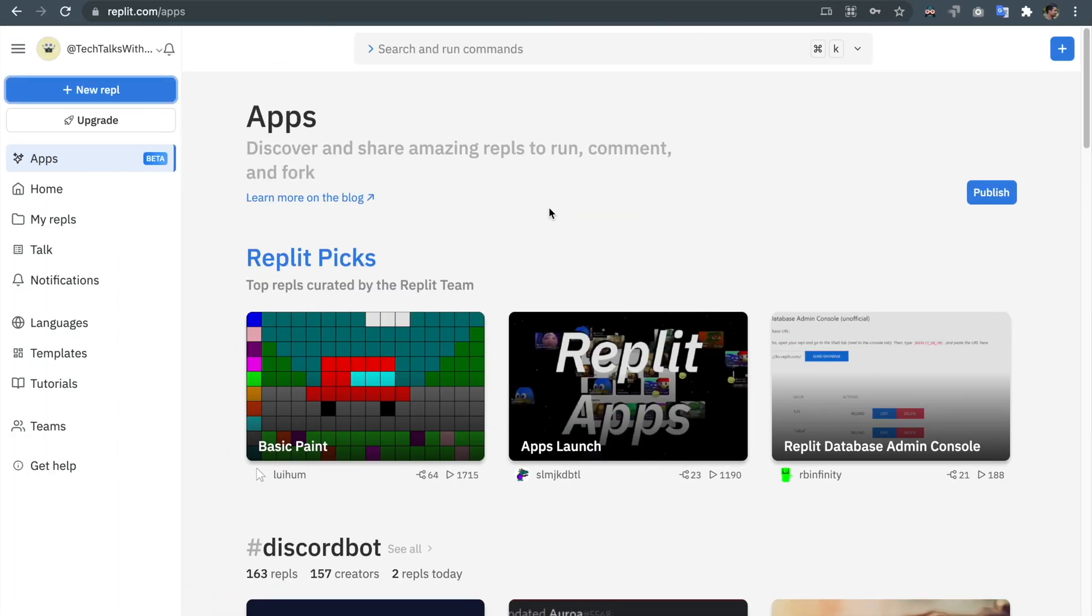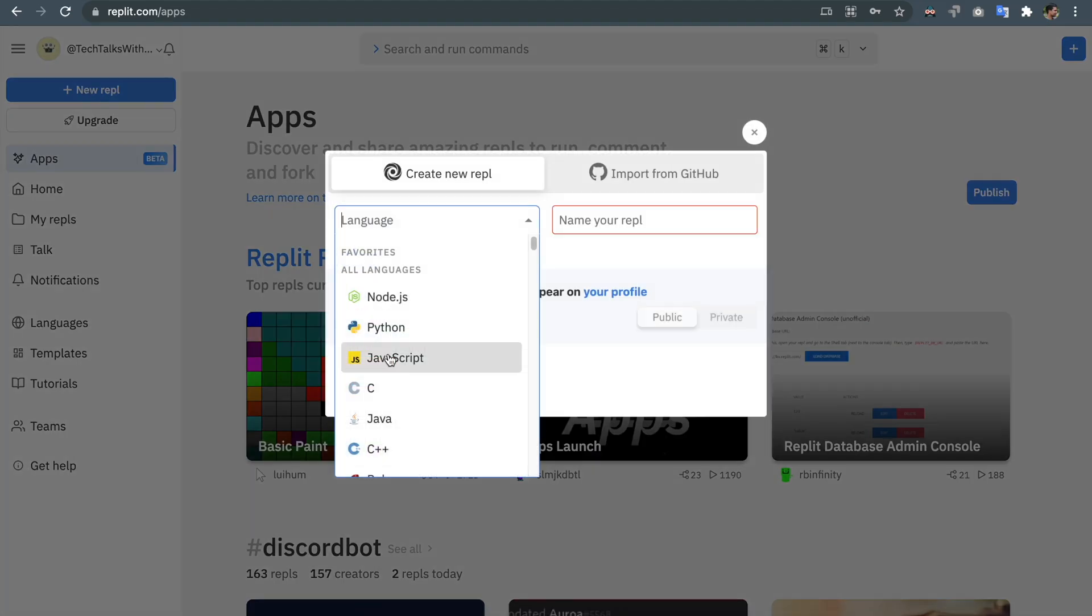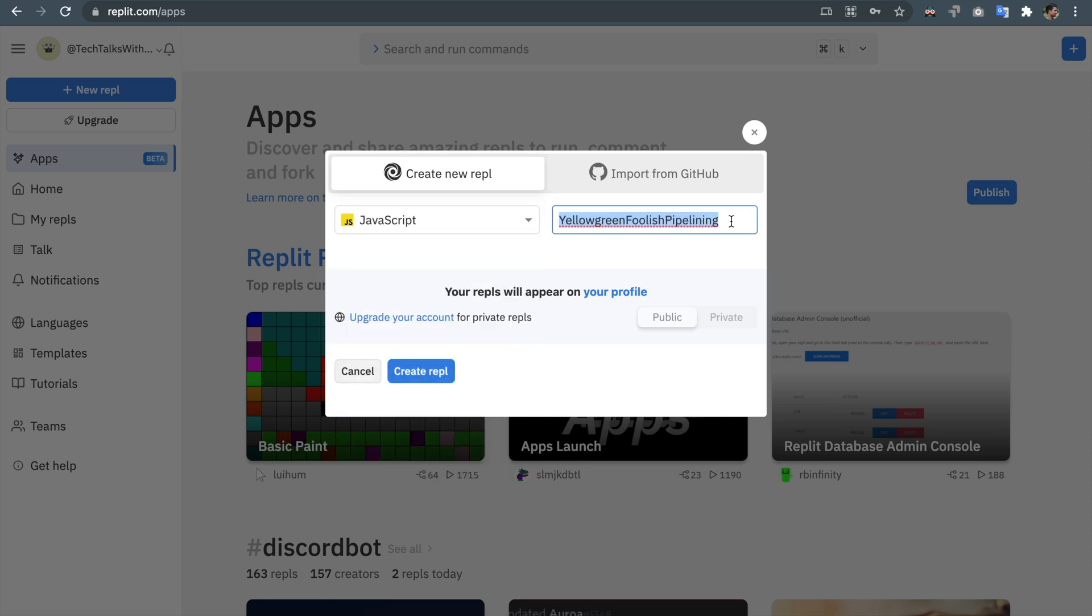For most of the coding that we will be doing in this video series from now we will be using a free online text editor called replit. So head over to it, create an account if you don't have one and hit new REPL and choose JavaScript and put any name, say linked list.